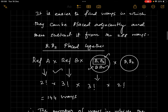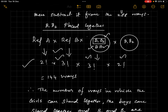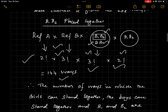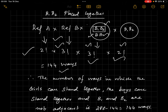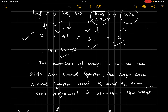Treat B1 and B2 as one unit. There are two other boys, so the boys' group has three units arrangeable in 3! ways. B1 and B2 among themselves can arrange in 2! ways. Girls among themselves arrange in 3! ways, and the two groups still arrange in 2! ways. So adjacent cases = 2! × 3! × 2! × 3! = 144 ways. Therefore the final answer is 288 − 144 = 144 ways.